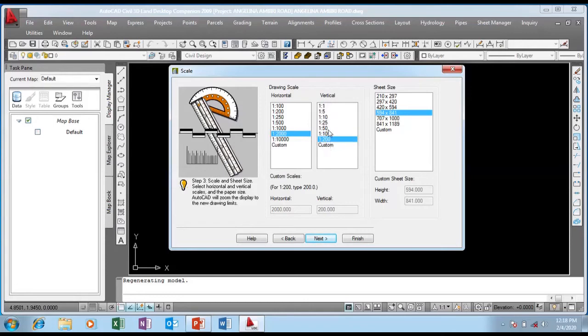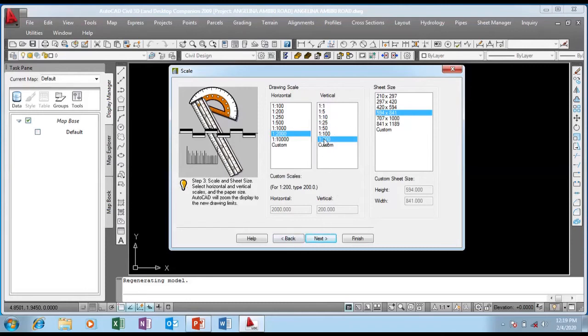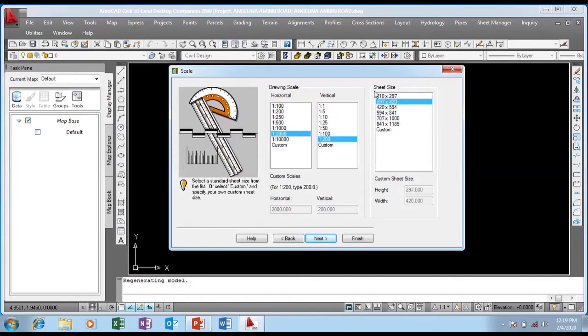This is for the plan, this is for the profile. If my horizontal scale is 2000, then my vertical scale on my profile is going to be 1:200. So my vertical map is going to be bigger than my horizontal. You can go for 1:1000 or 1:100, but I'm going to choose this.